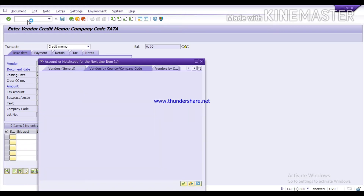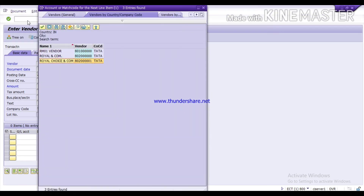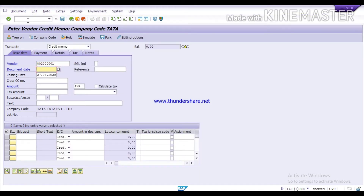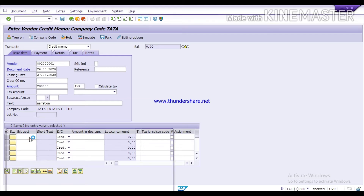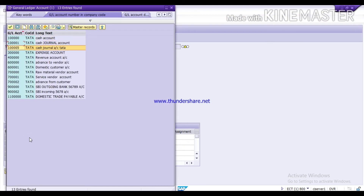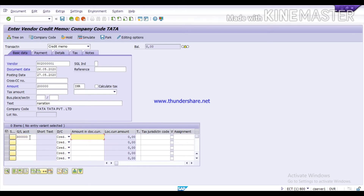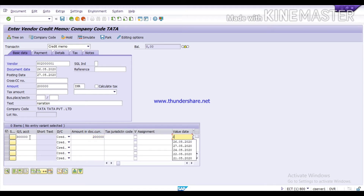Run T code FB65. Here, select the vendor — Royal Choice and Company. Select the document date, that is 26th. Amount for which you want to return it, that is rupees 2 lakh. Here you can give the narration. Select the credit GL — here you can see it has automatically selected, so we have to select the GL to credit this entry. We will select the expense account, that is for rupees 2 lakh. Give the value date, 26th.